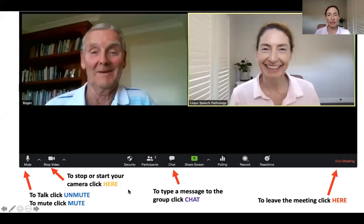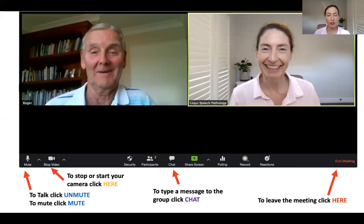This is what you will see when you join a Zoom meeting. Down the bottom left is a button called mute. If you want to talk, make sure it's been unmuted. If you want to mute, click mute. To stop and start the video camera, click here. You can also type a message to the group via this chat link.